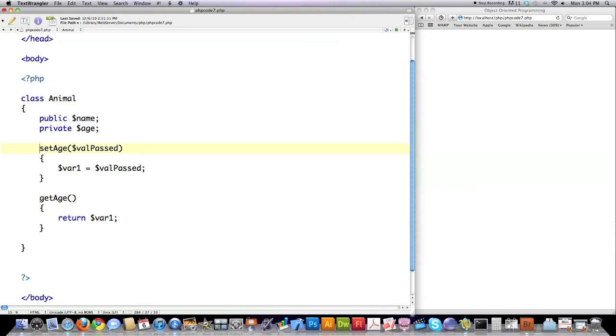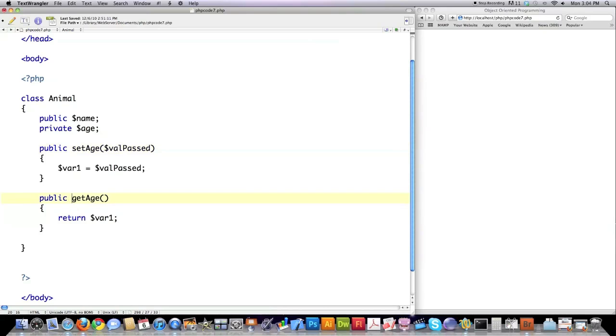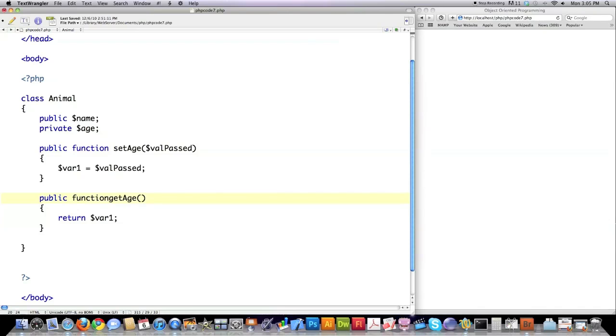I told you before you can directly access name, so I don't have to create set functions for it. But I do need to create a set function for both age and get age. And for people to be able to access these functions, I'm going to have to make these functions public.